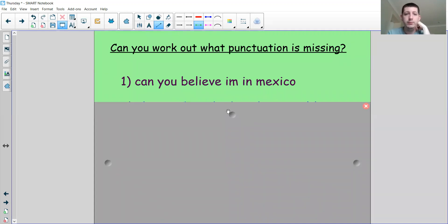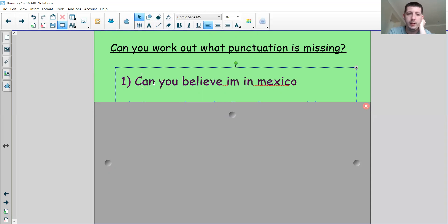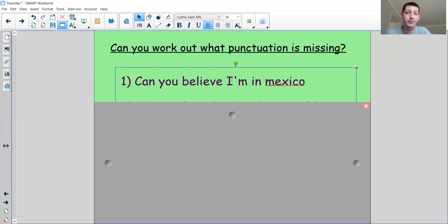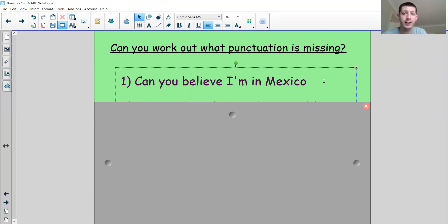Can you believe I'm in Mexico? I can see something is missing at the very start — it needs to be a capital C to start the sentence. 'I'm' means 'I am,' so a letter is missing, and there should be an apostrophe to show the A in 'am' is missing. Remember, I am very important, so 'I' needs to be a capital. And 'Mexico' — the name of the country — also needs a capital letter. Reading the sentence one more time: Can you believe I'm in Mexico? It's a question, so a question mark needs to go at the end.